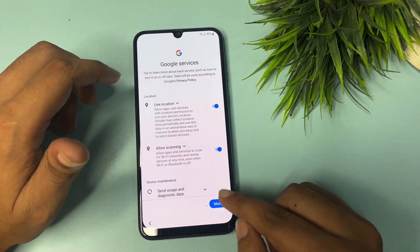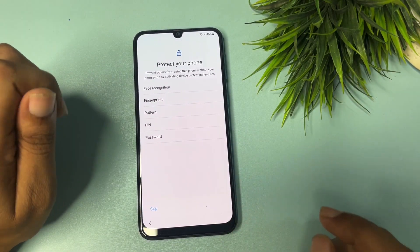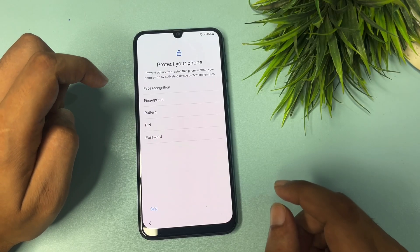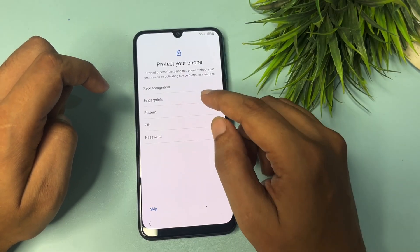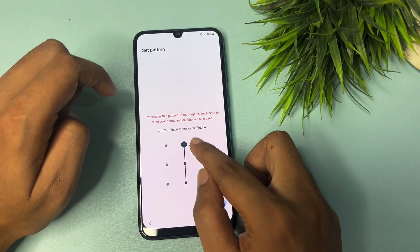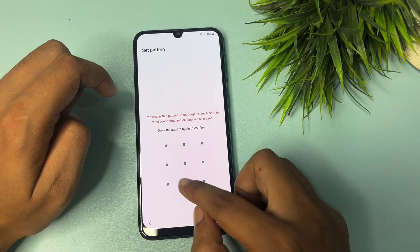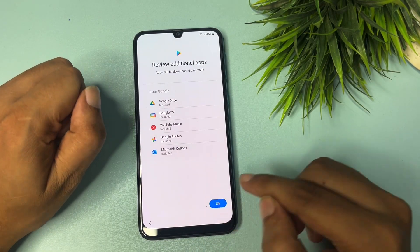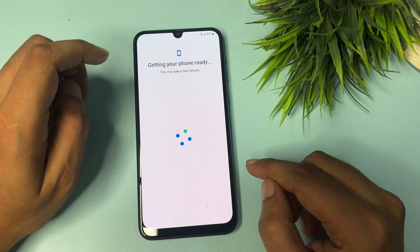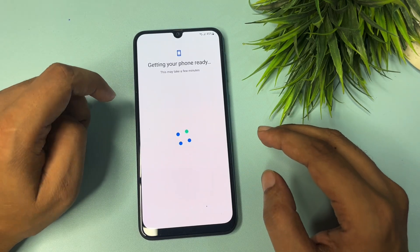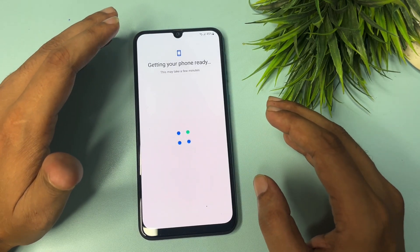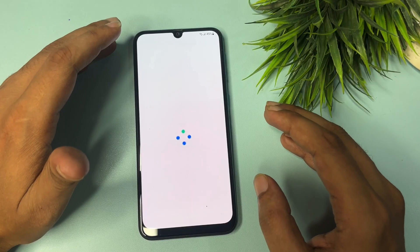Tap the Skip option and skip from this page. After that, tap More and Accept. If you want to use a new PIN, pattern, or password lock, you can choose from here. I will set a new pattern. Tap OK. Now this is the final setup of your smartphone — you can easily complete the remaining setups.